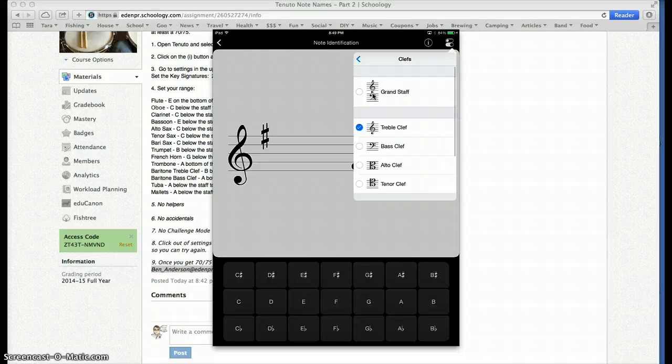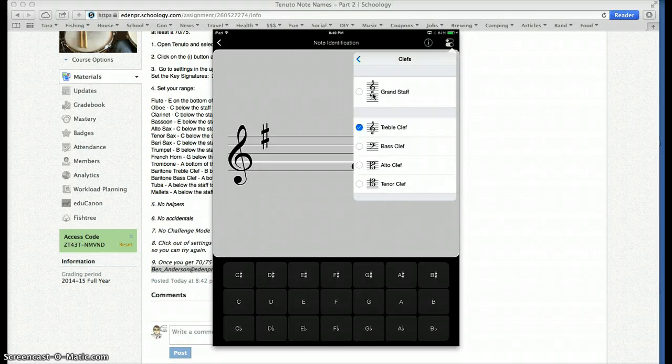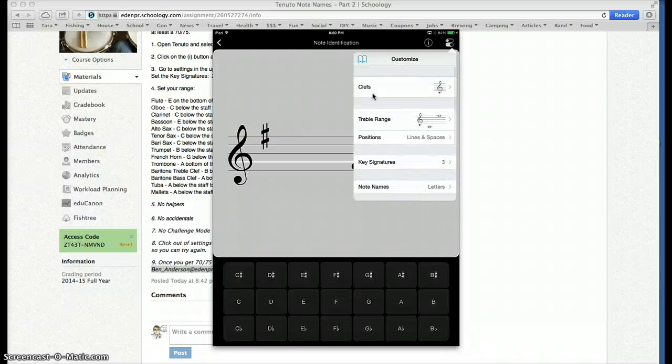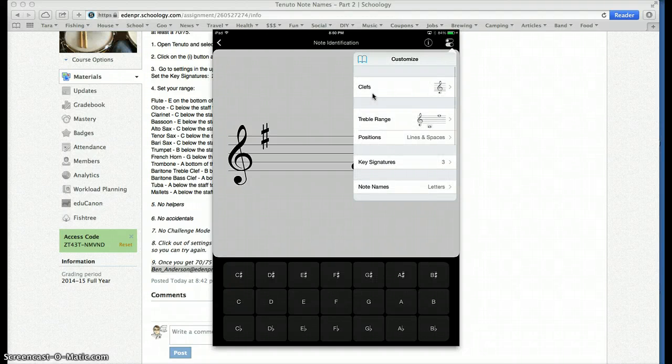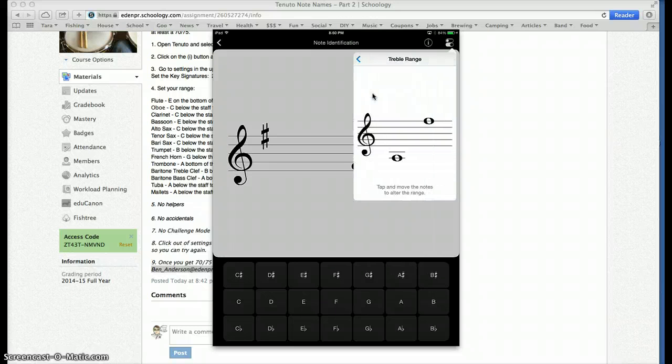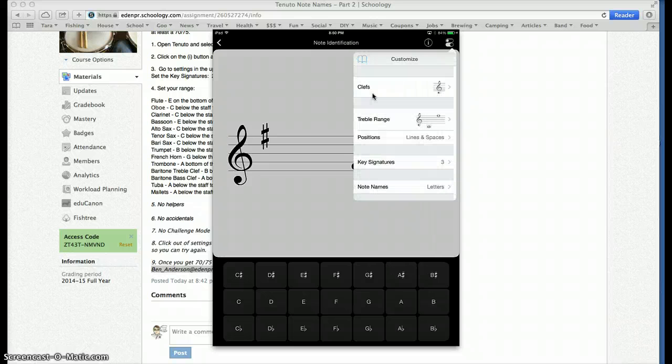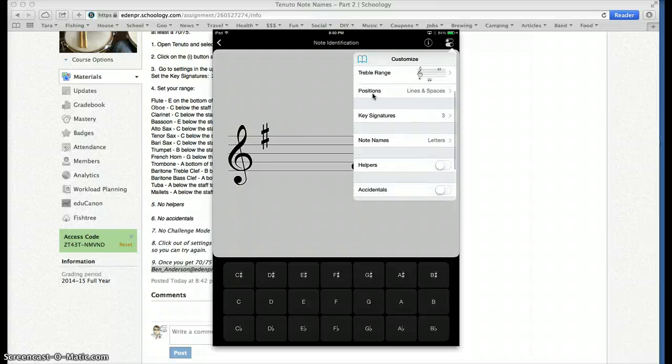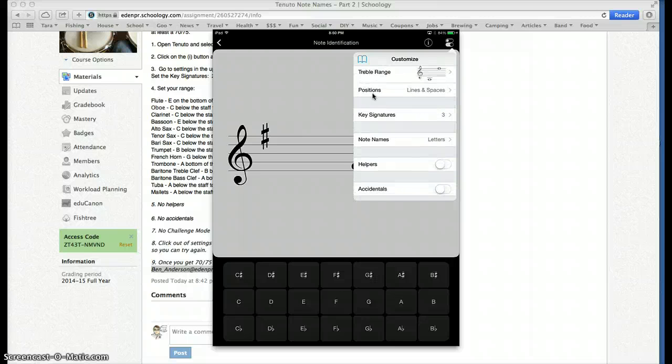I have treble clef. You could certainly be bass clef or do both. But whatever setting you have, you're supposed to keep that. Here's your range. Okay, this is the part where you set it specifically for the instruments you play. Positions should say lines and spaces. Key signatures.